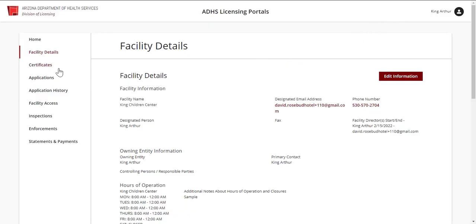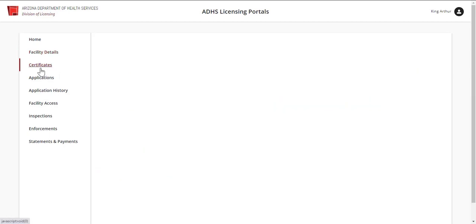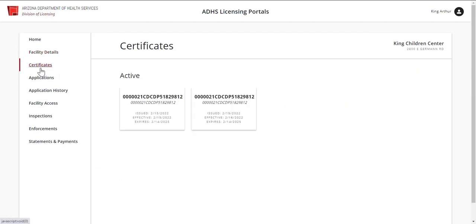Click the Certificates tab to view the related facility certificates. Clicking on a Certificate tile will generate a downloadable PDF of the certificate.